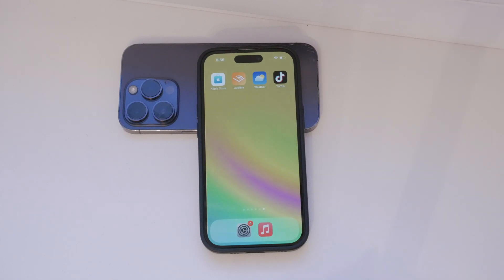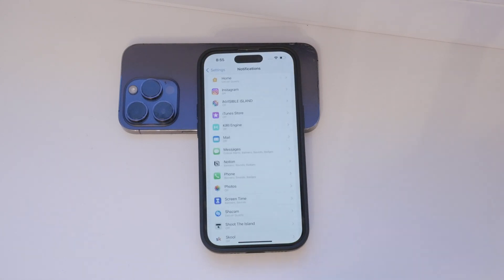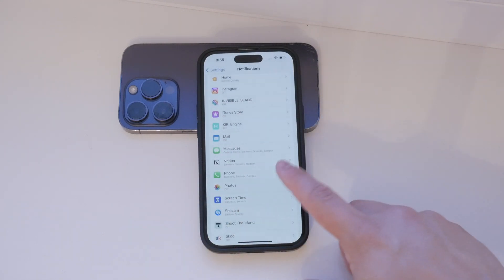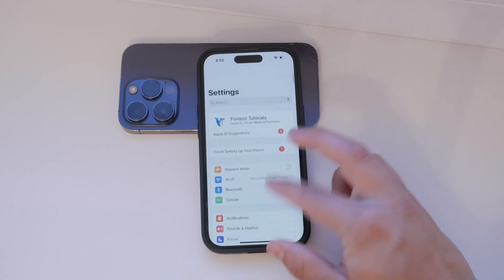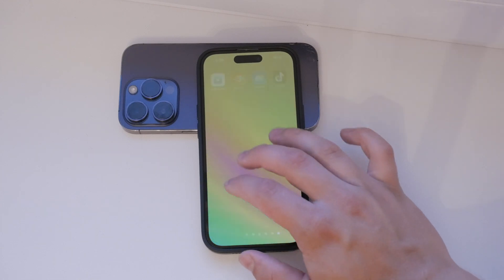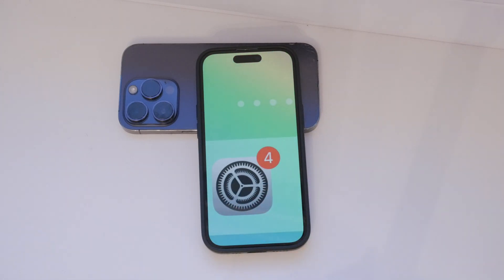First, let's clarify what push notifications are. These are alerts sent by apps to your iPhone. They appear as banners, alerts, or badges and can include sounds and vibrations to catch your attention. These notifications inform you about new messages, updates, or reminders from various apps installed on your device.